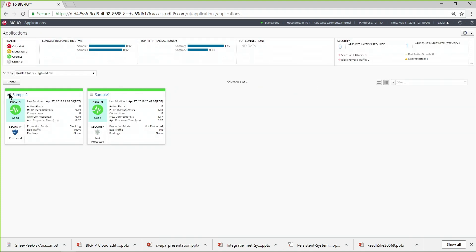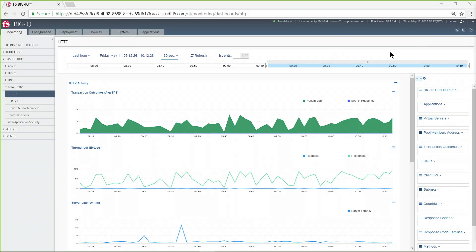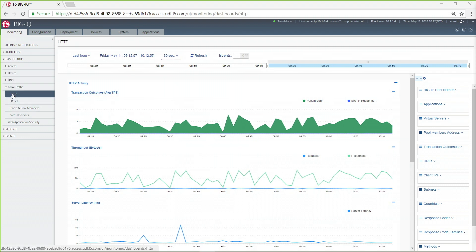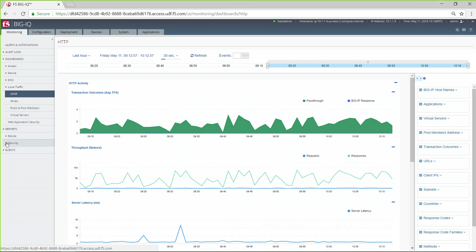This has only been a small taste of the analytics and metrics provided by BigIQ. You can also get dashboards and reports for most network and security modules, such as local and global traffic management, network access management, network firewall and web application firewall management and more.